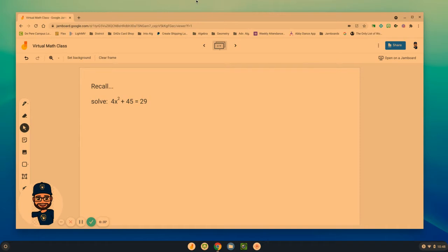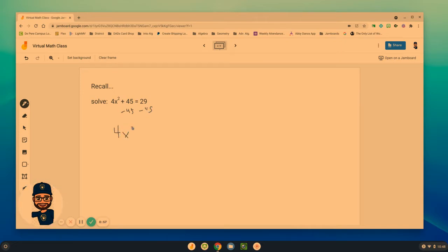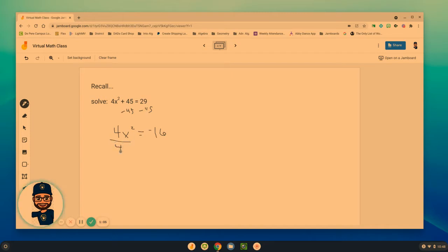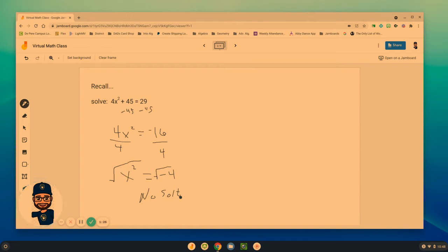Now recall we've been working on solving quadratic equations and trying to isolate x squared. Our first step here would have been to subtract 45 so that 4x² equals negative 16. When we divide by 4, we get x² equals negative 4. Then we try to take the square root of that and we have what is called no solutions because we can't take the square root of negative 4. A number times itself—positive times positive, negative times negative—so we don't have any solutions yet.